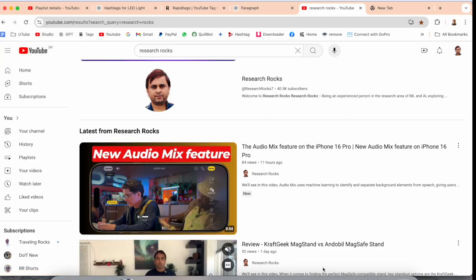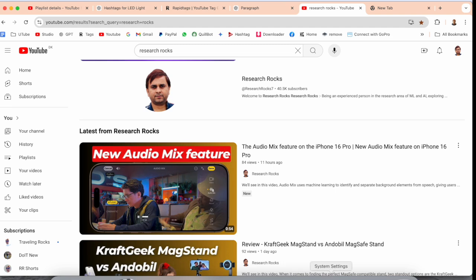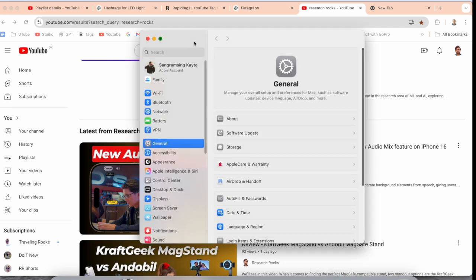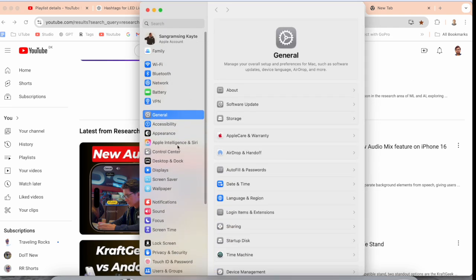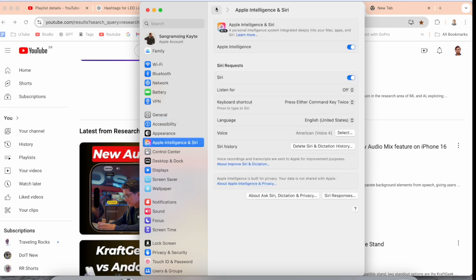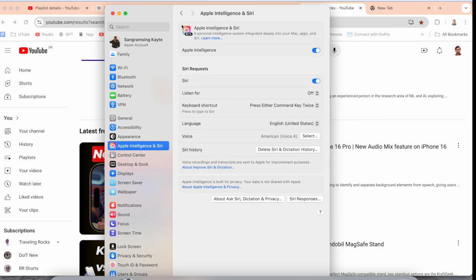First of all, we can go here in the Settings. Inside the Settings, look at this - Apple Intelligence is enabled on my Mac. If your Apple Intelligence is not enabled, make sure your language is set to English United States.